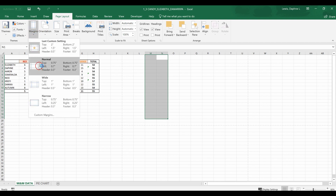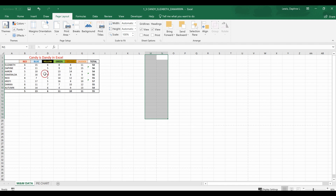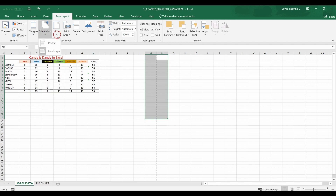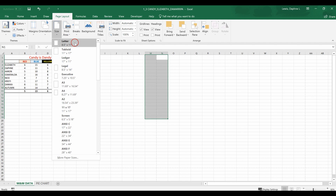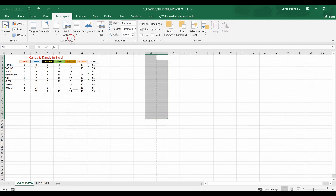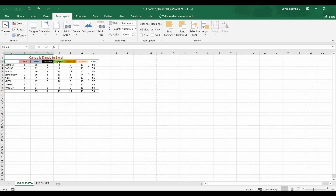I'll go back into margins and return to Normal. Note that Normal in Excel is not APA or MLA — for those you typically want one inch around. We've looked at margins and orientation. Under Size, this is normally 8.5 by 11 paper, but if you're using larger paper like legal size and put that in your printer, you would change the size here so your print is more effective.